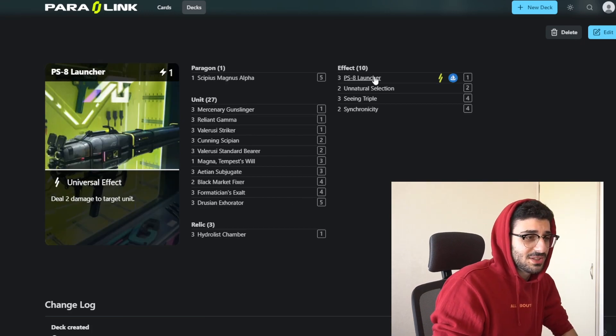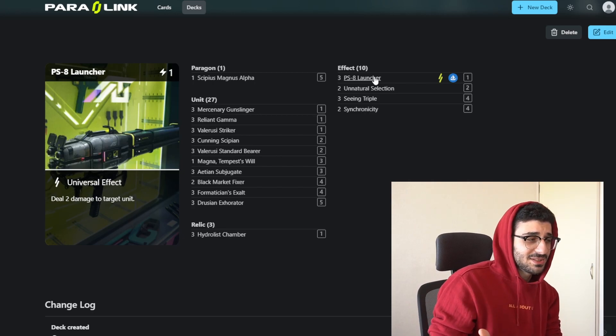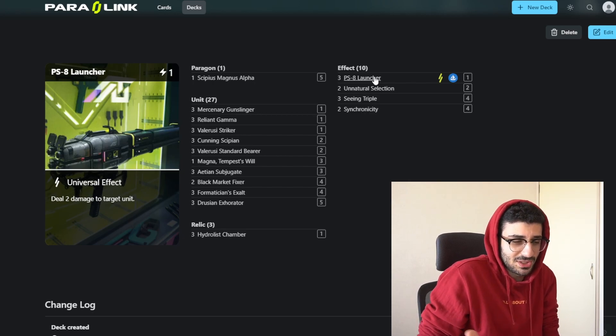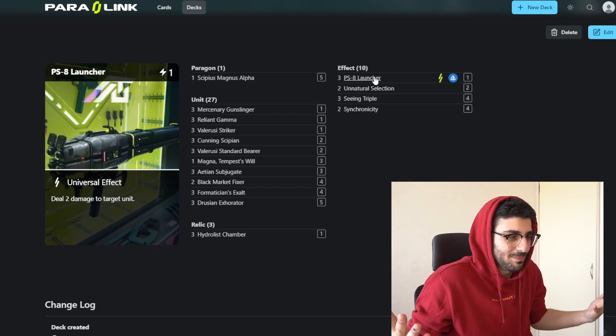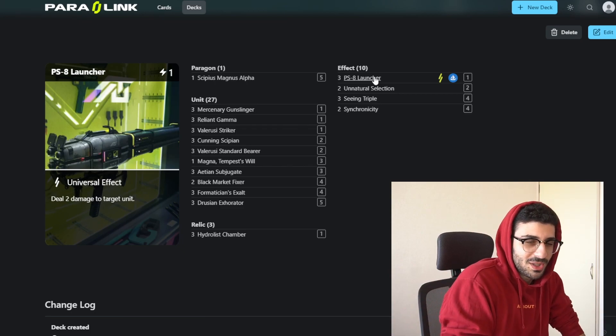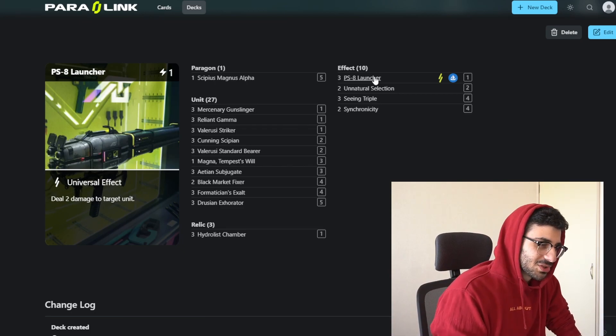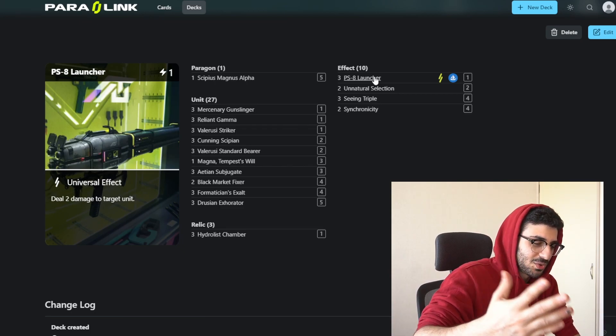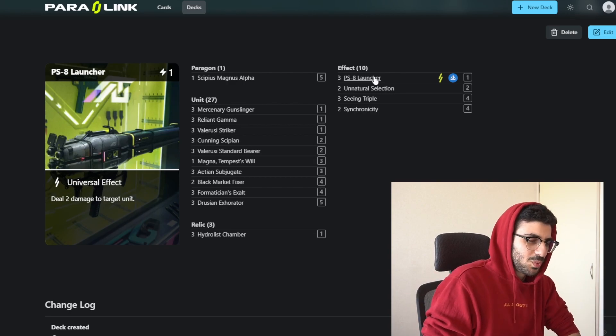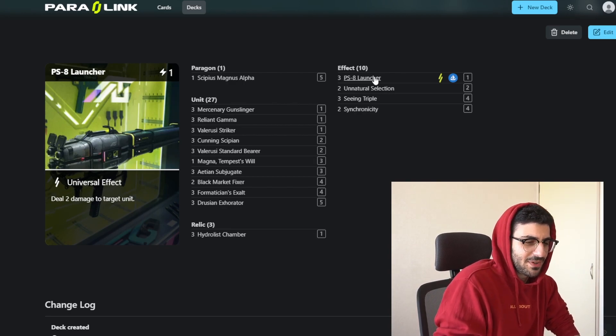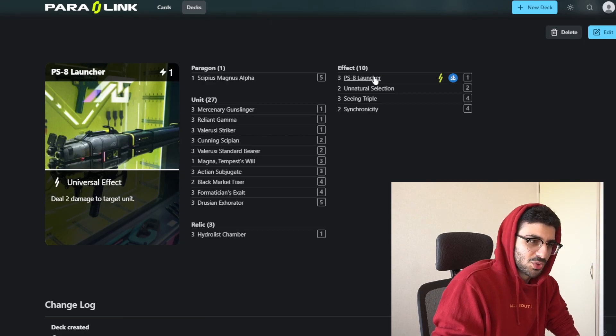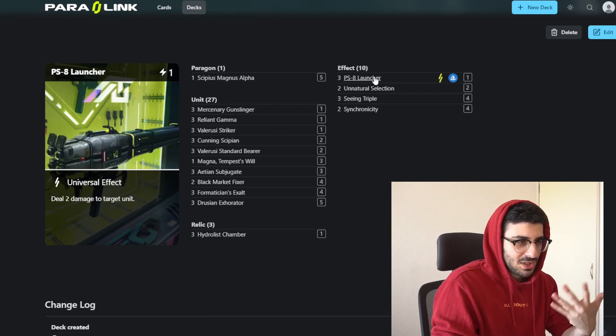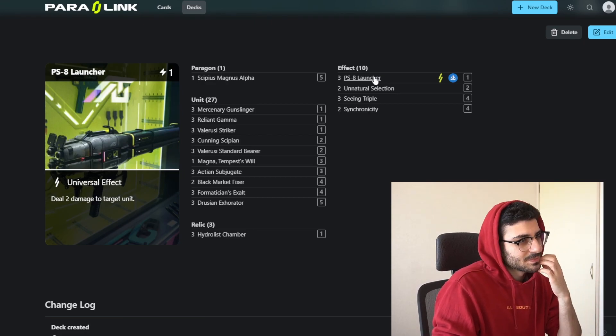Now just getting into the effects right here. PSA Launcher, this is one of the strongest cards in the game. It's just a very basic card, but it's 1 mana for 2 damage to a target unit. It can't go face, but just 1 for 2 is generally strong, especially while we have a very limited card pool in Parallel. We run 3 of it in the deck for sure.